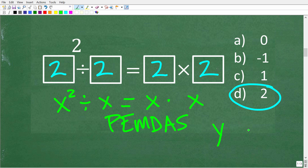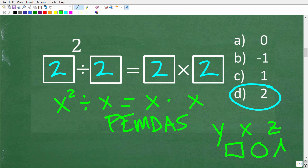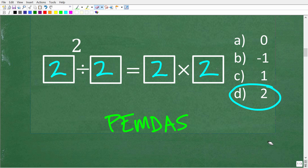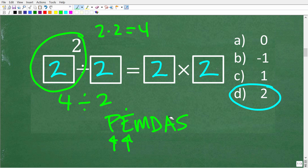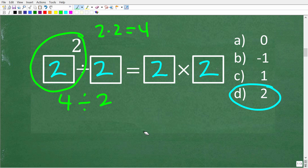We're going to plug in 2 and check this math, starting on the left-hand side. We have exponents — we don't have anything in parentheses to do, but we do have exponents first. So 2 squared means take 2 and multiply it by itself: 2 times 2 is 4. Now we have 4 divided by 2, which is 2. That's what we got on the left-hand side. On the right-hand side, we have 2 times 2, which is 4. Is 2 equal to 4? No — so 2 is not a solution.